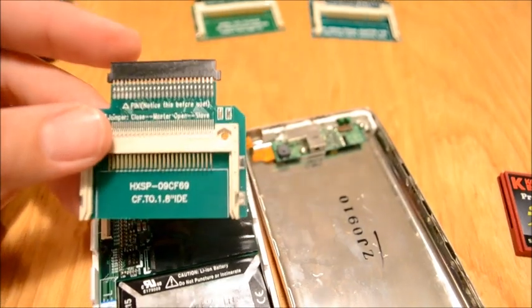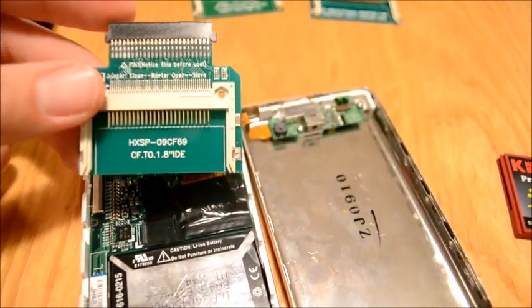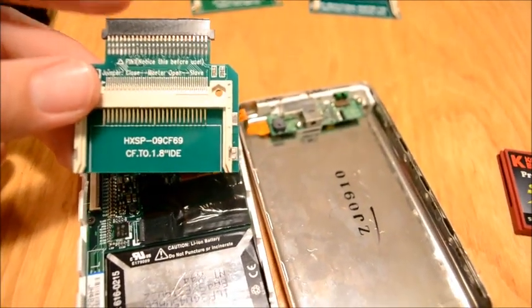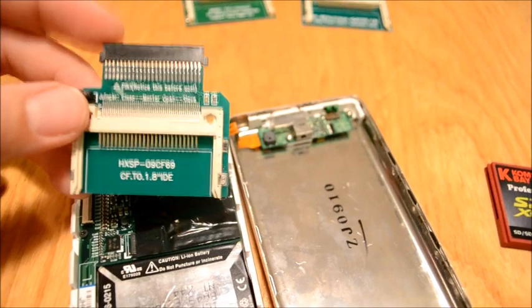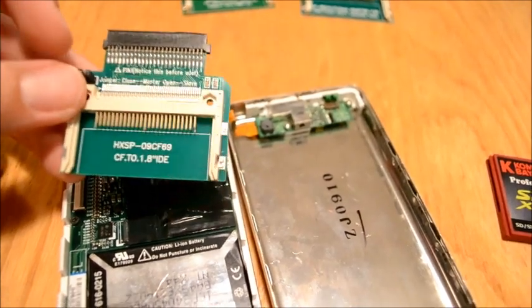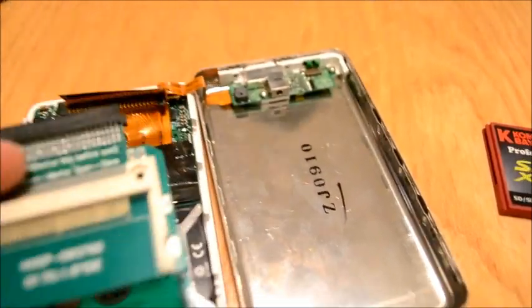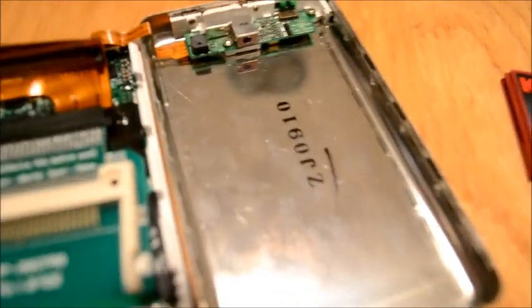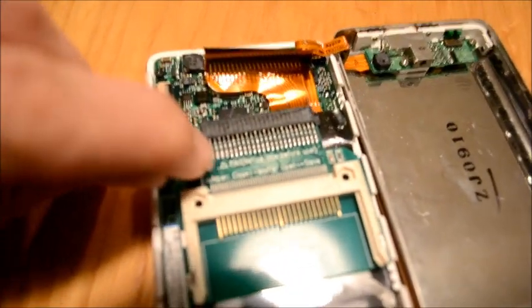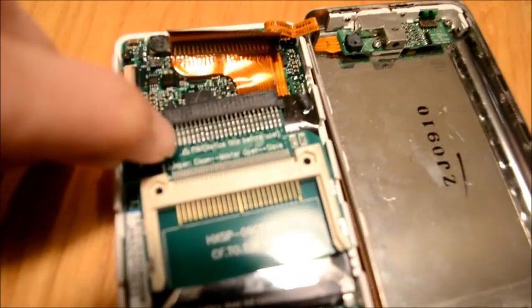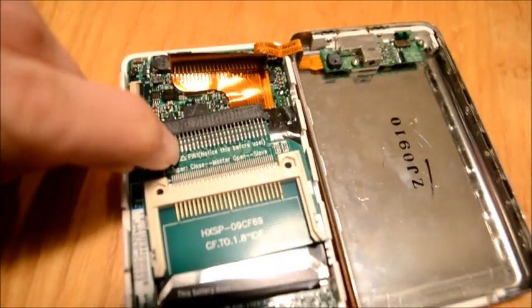It's got female to male connectors. What you do then is when you want to connect it, you'll see that on here you've got a little arrow that says pin 1, please note.